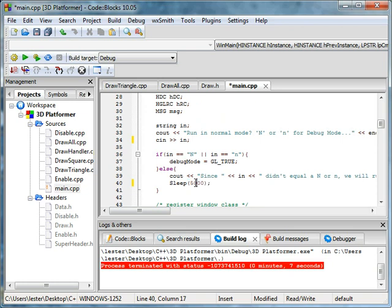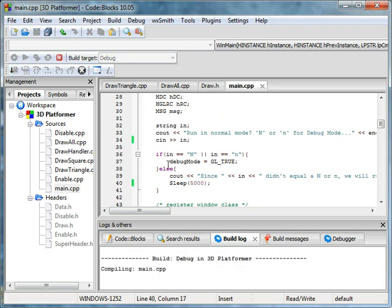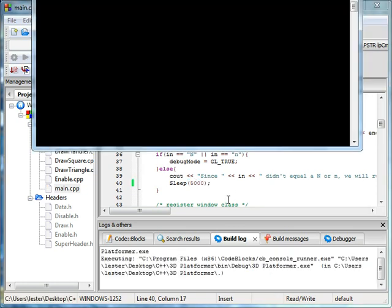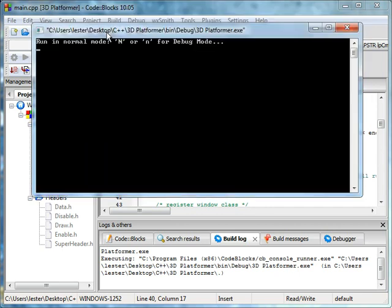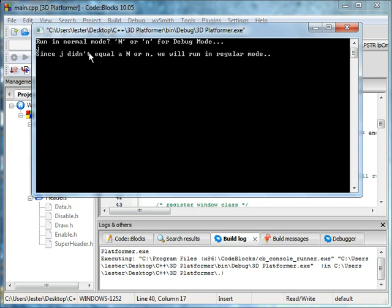Instead of having one hundred here, we changed this to five thousand so that you can see it when it comes up. Run in regular mode, and since it didn't equal n or n, we will run in regular mode.